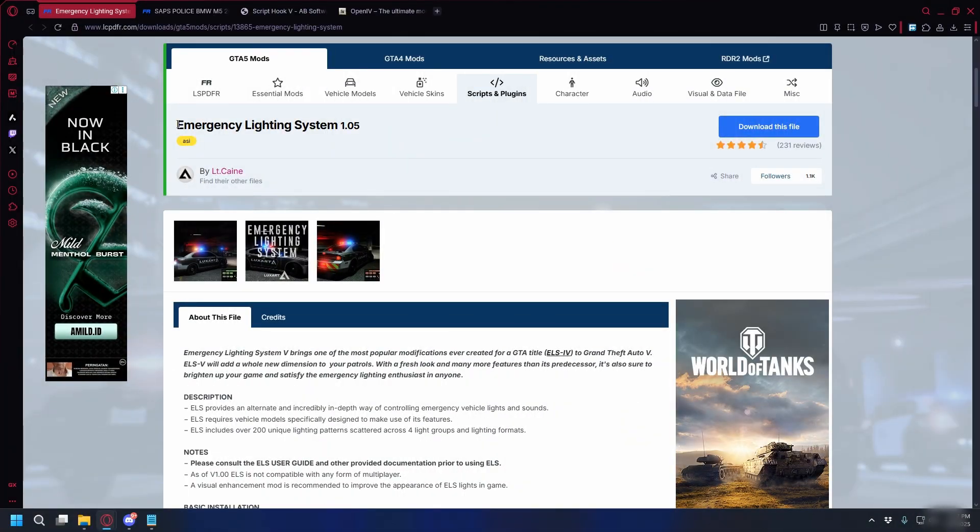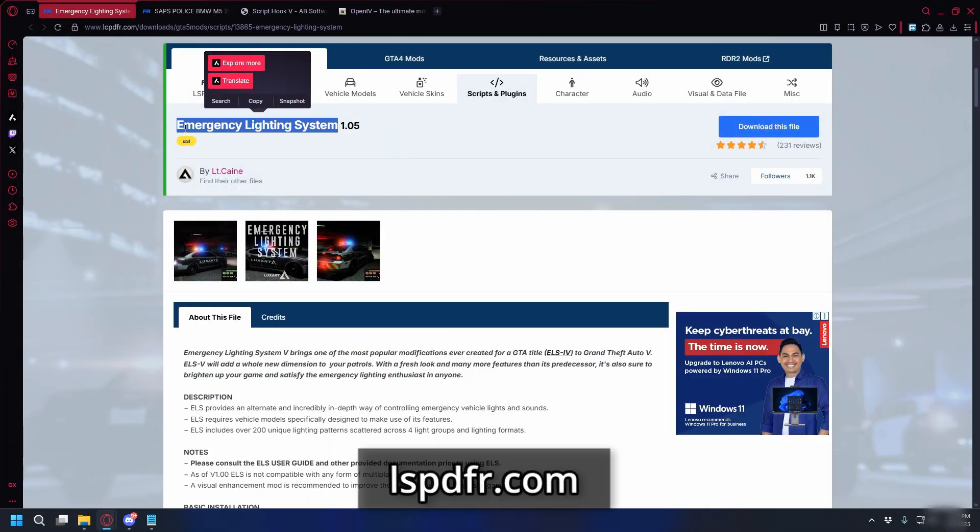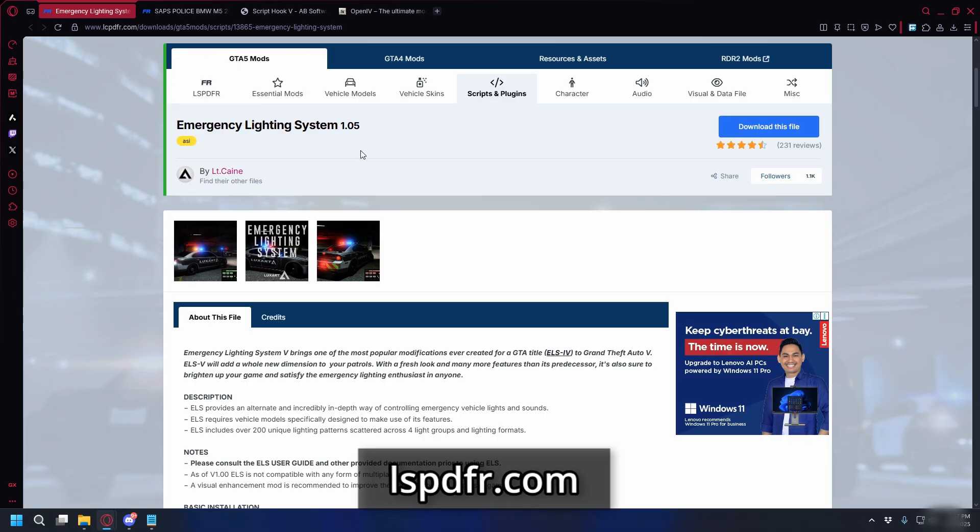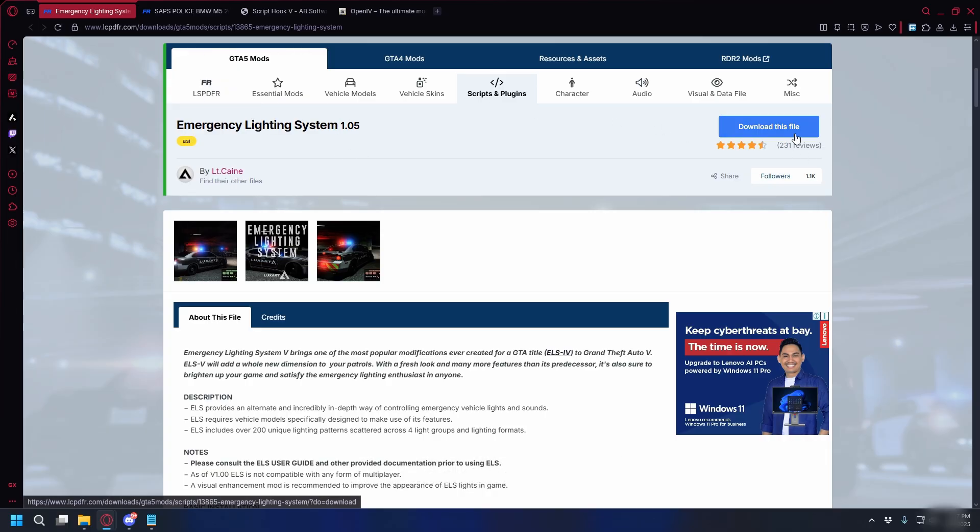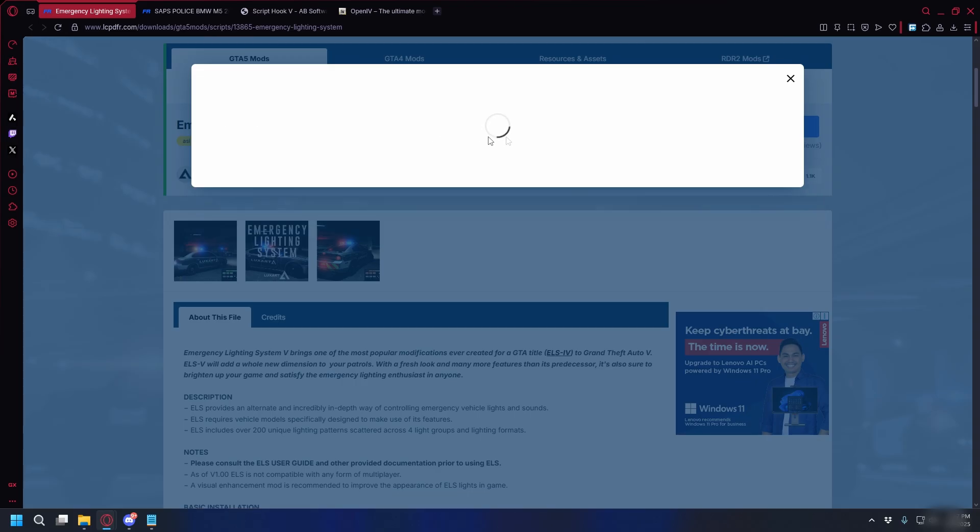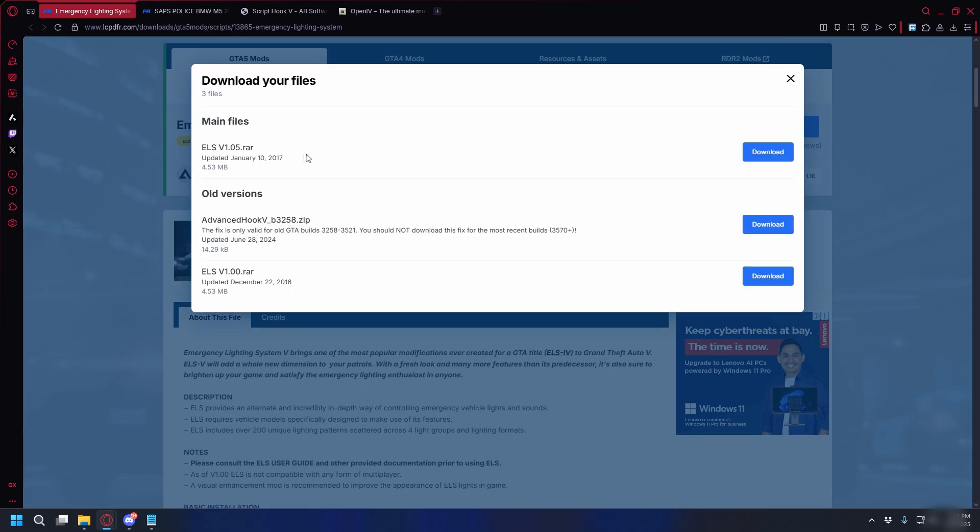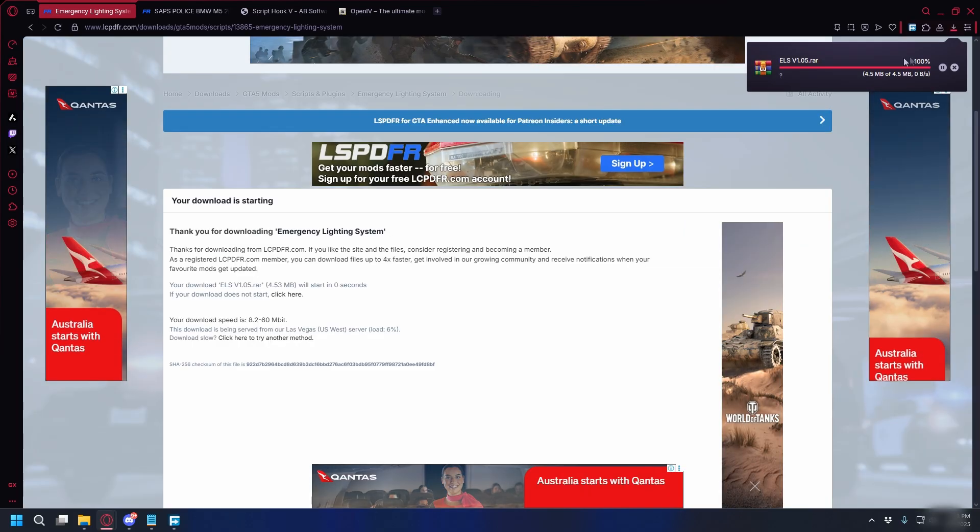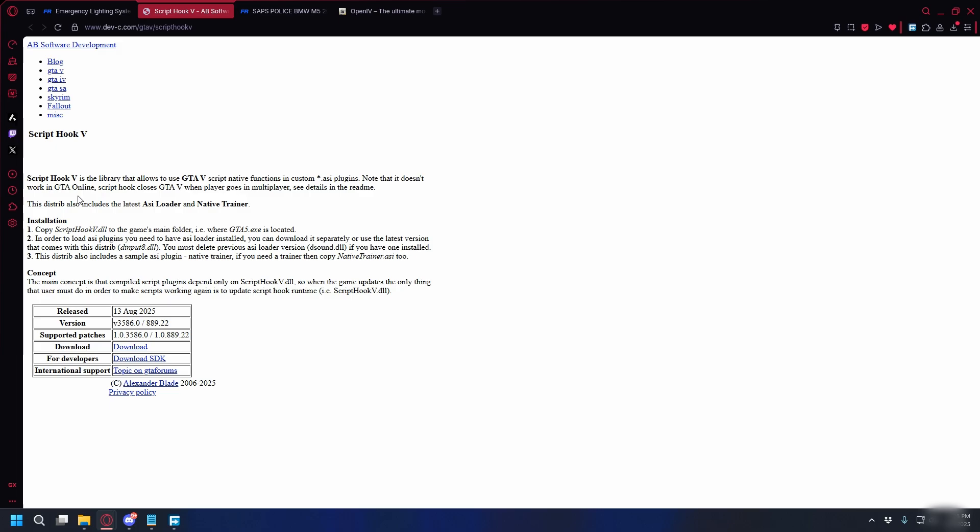So first, let's download the files we need. For the ELS, you can go to lspdfr.com. I'll put the link in the description. So here, what you need to do is click download this file, and then read the terms, click agree and download, and download the latest release, and the download should start.